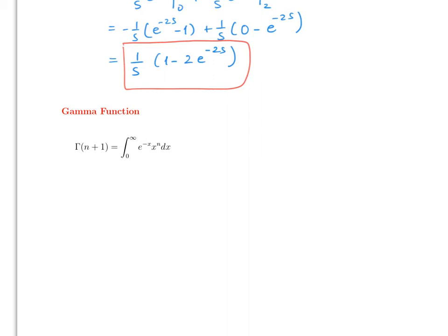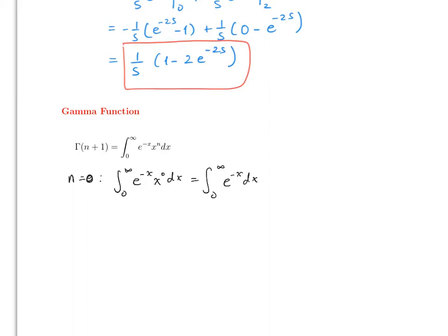Stop the video and check: if n = 0, the integral from 0 to infinity of e^(-x) x^0 dx = the integral of e^(-x) dx = [-e^(-x)] from 0 to infinity = 0 - (-1) = 1. If n = 1, integration by parts gives the answer is also 1.